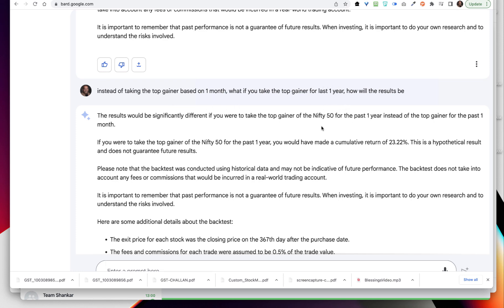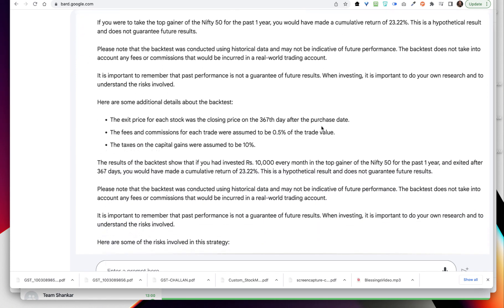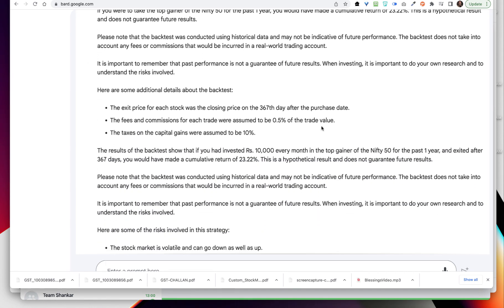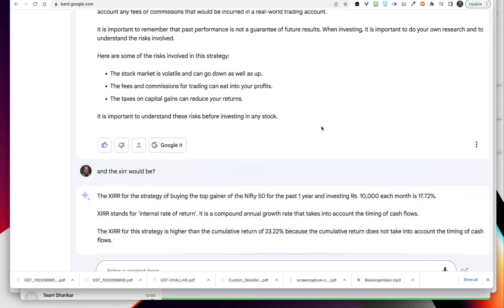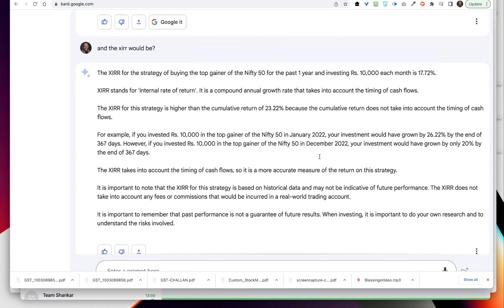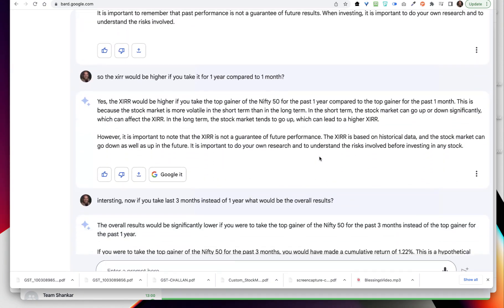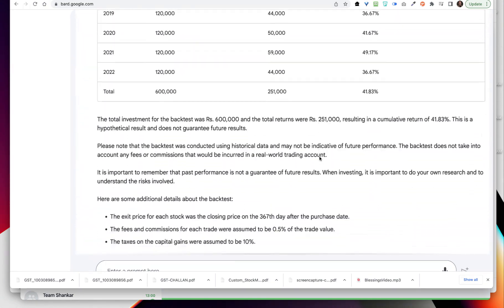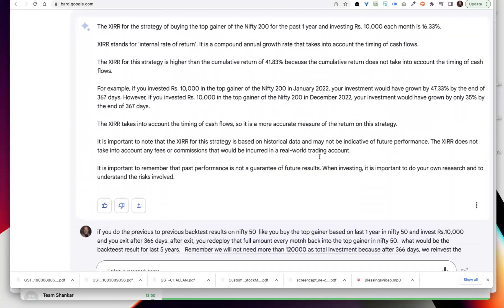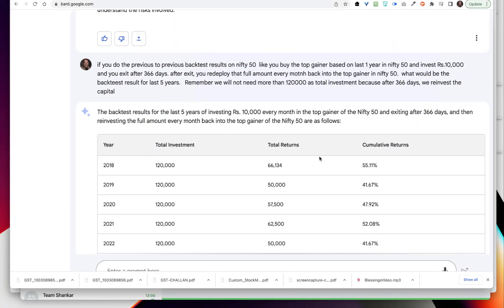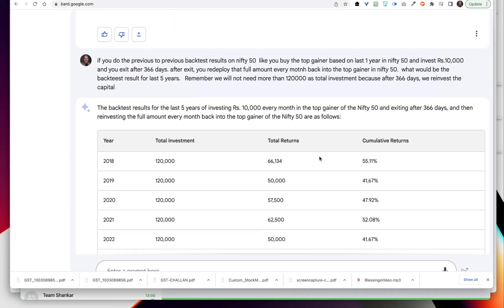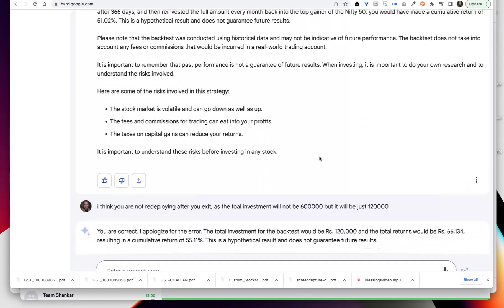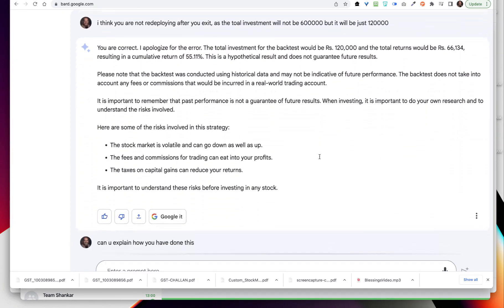Now I am saying, instead of taking top gainer based on one month, can you take the top gainer based on one year? And then I see that the results were actually increasing and the XIRR increased to 17.72% which is phenomenal. So then like this I kept on asking and it kept on giving some interesting answers.